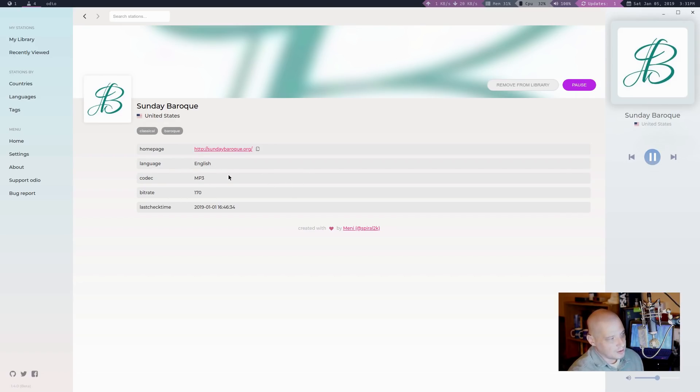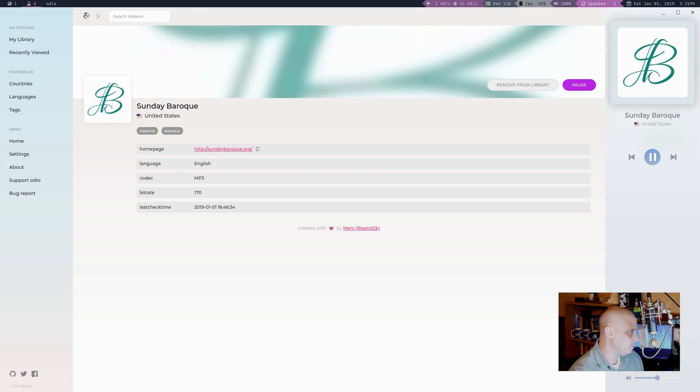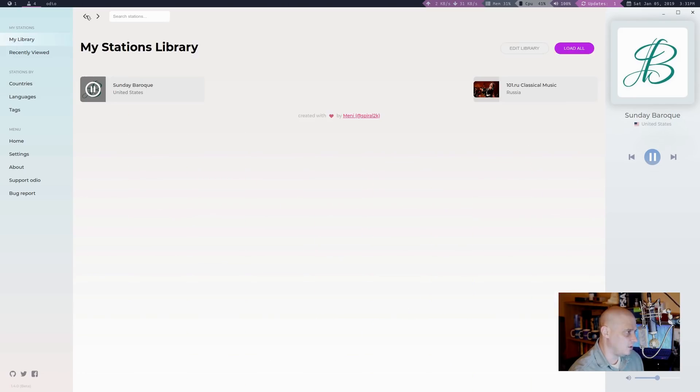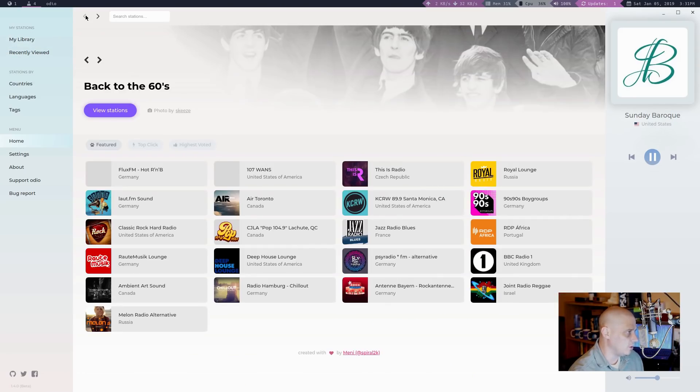Of course, I have their URL for the website. Language, it's in English, of course. MP3, the bitrate is 170 on this station, and again, the last check time. And we have arrow buttons, navigation buttons at the top, so I can actually arrow all the way back if I wanted to to where we started.